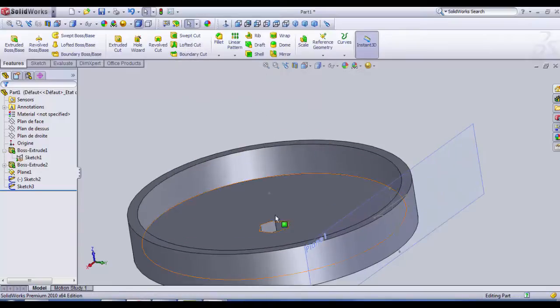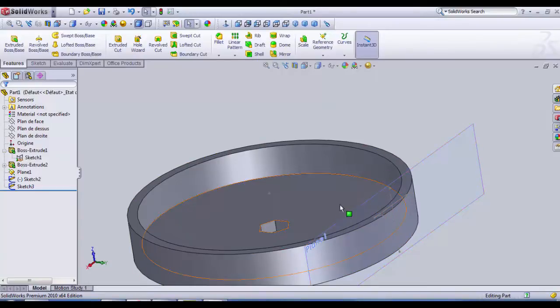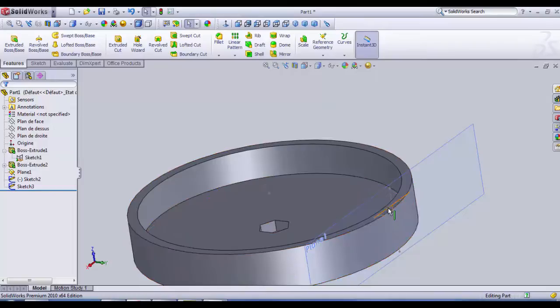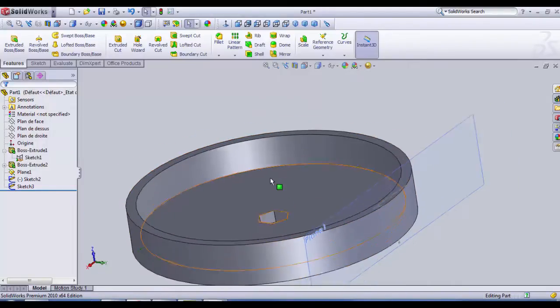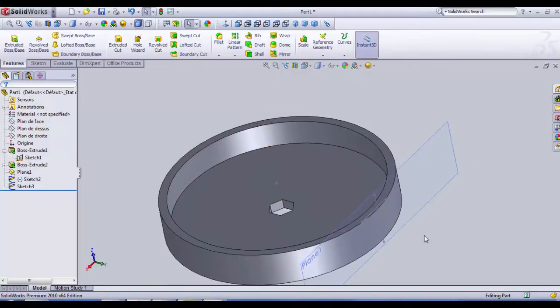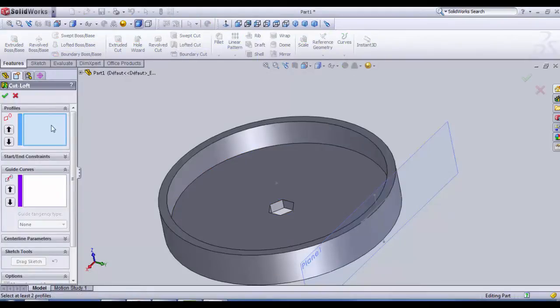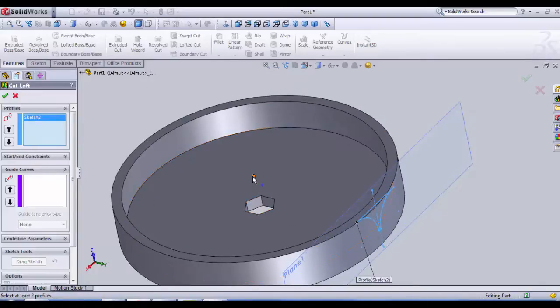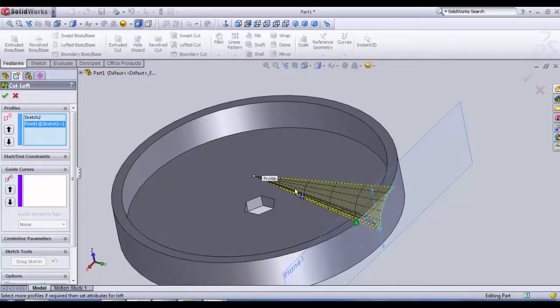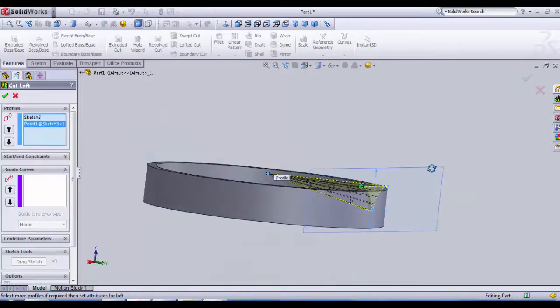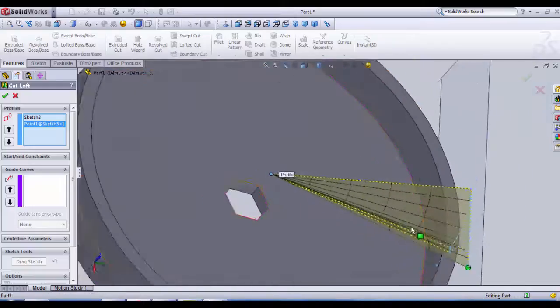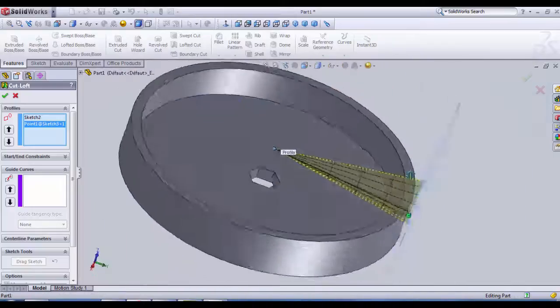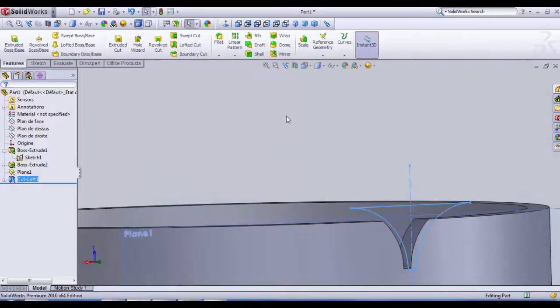Exit sketch. So now we have two sketches on two different planes. We're gonna do a lofted cut. This function will relate between the point and the shape we have already drawn, so as the radius is decreasing here the cut is going to decrease. So let's see that. We choose lofted cut, the first box here profile we choose our first sketch, then we choose the point that we have drawn already.